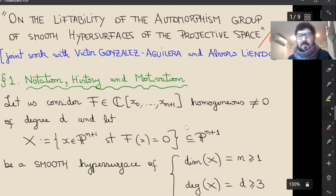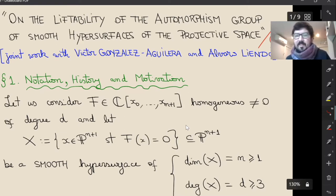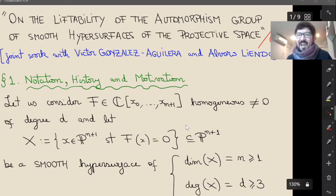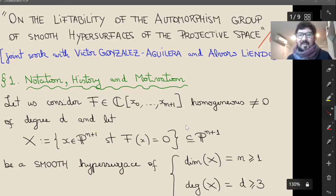As the title says, I will speak about automorphisms of smooth hypersurfaces, and this is a joint work with Victor Gonzalez Aguilera and Alvaro Liendo.